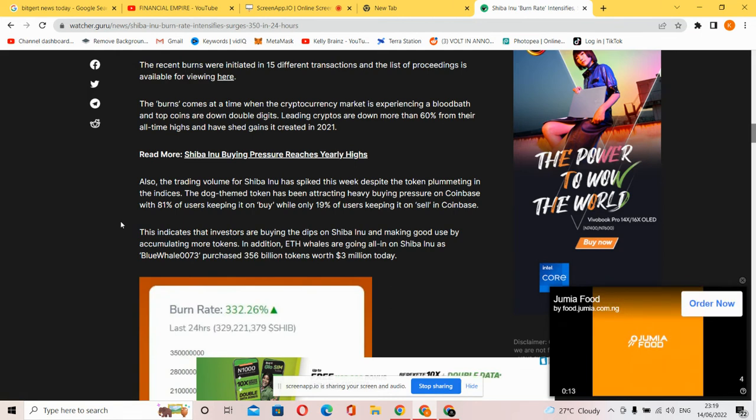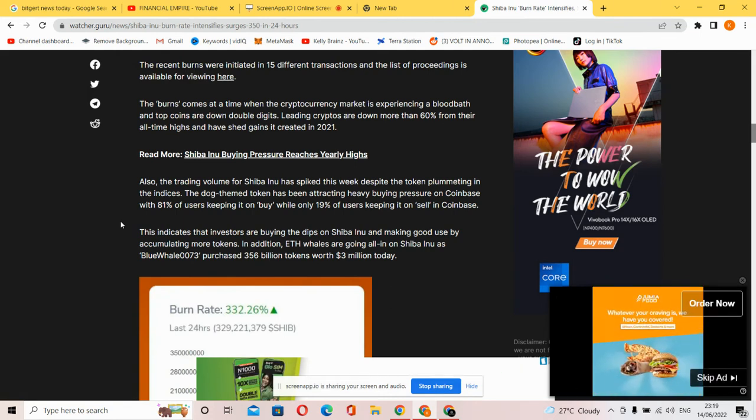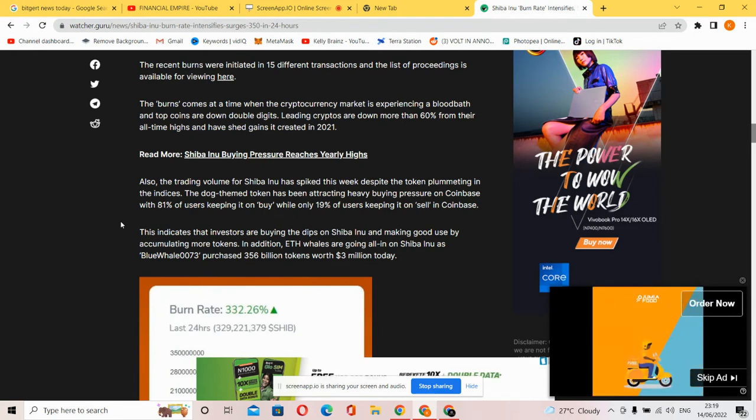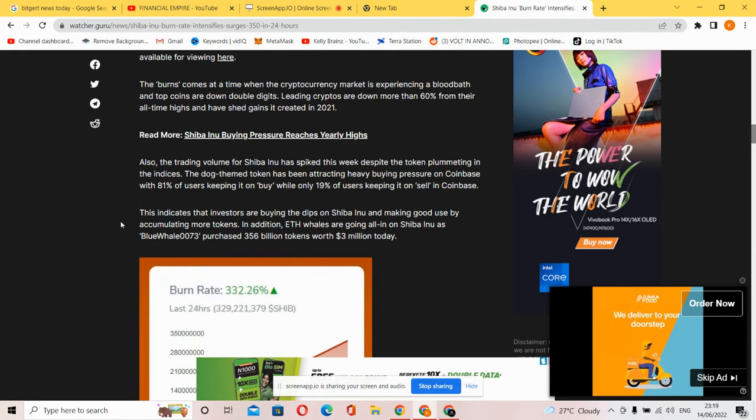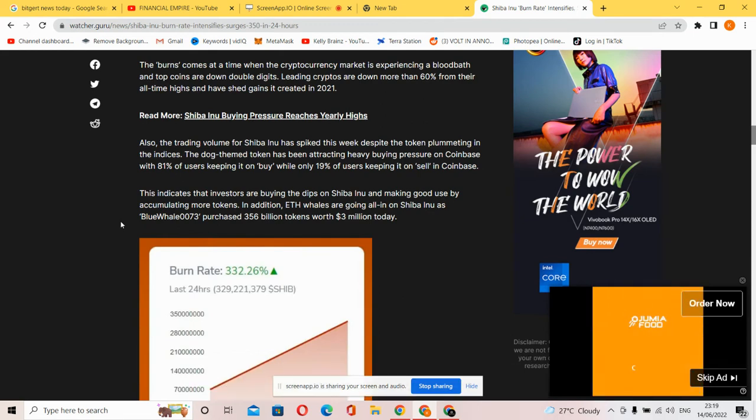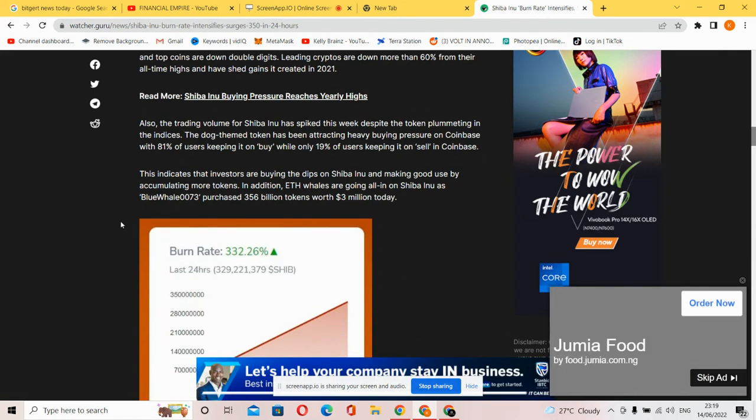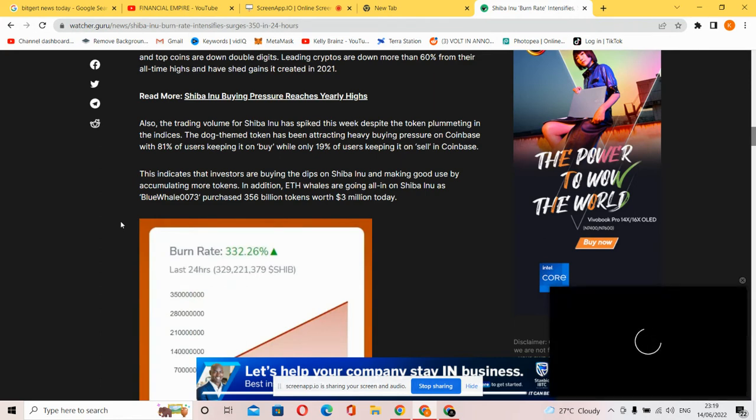Also, the trading volume of Shiba Inu has spiked this week despite the total plummeting in the indices. The dog-themed token has been attracting buying pressure on Binance with 181% of users keeping it on the buy, while only 19% of users keeping it on the sell in Coinbase.